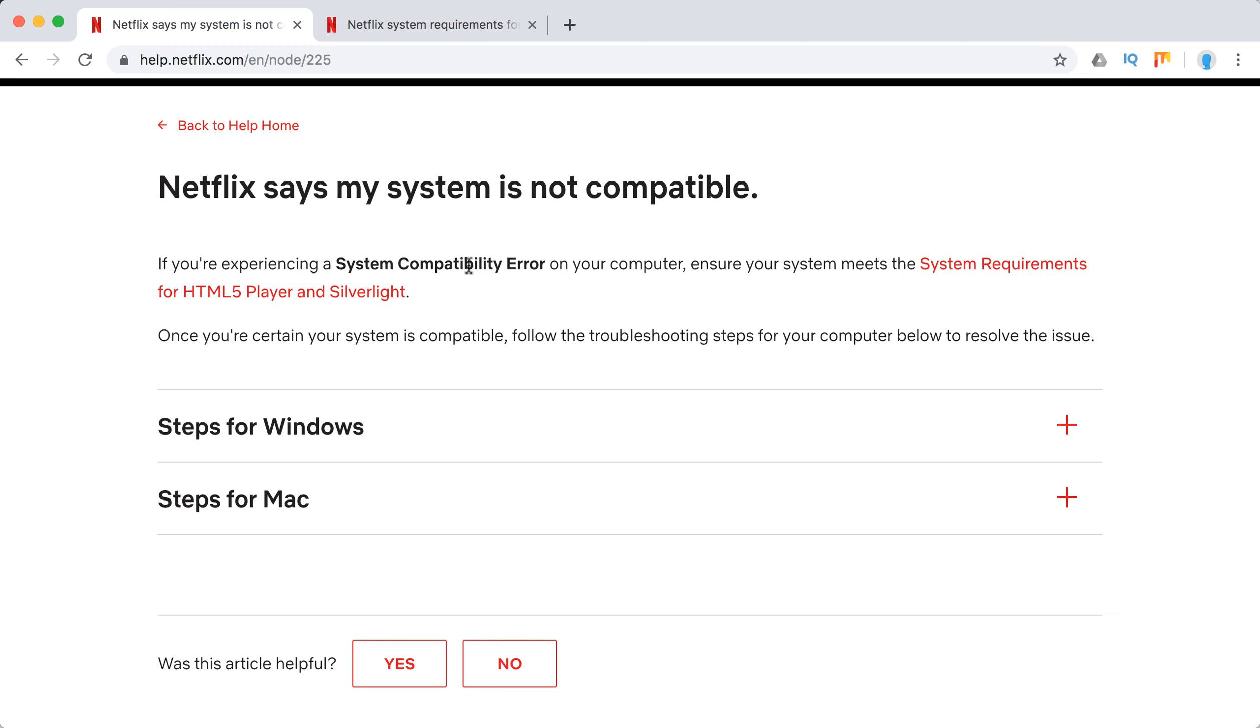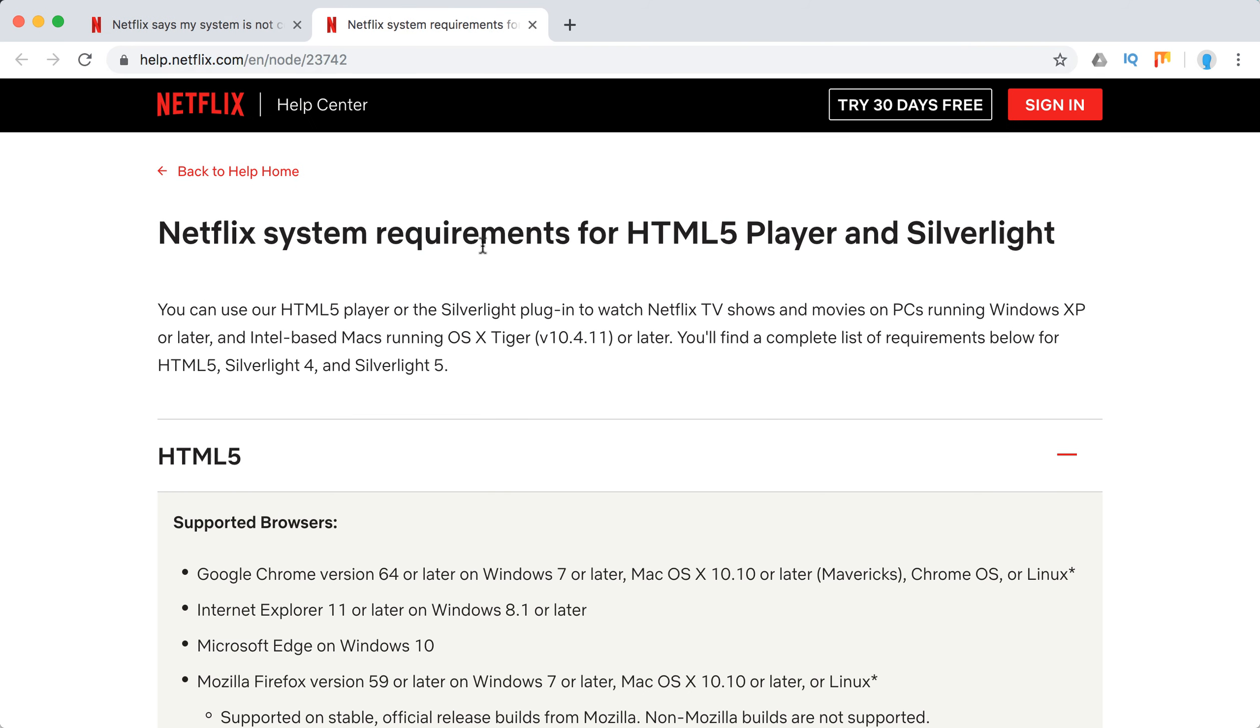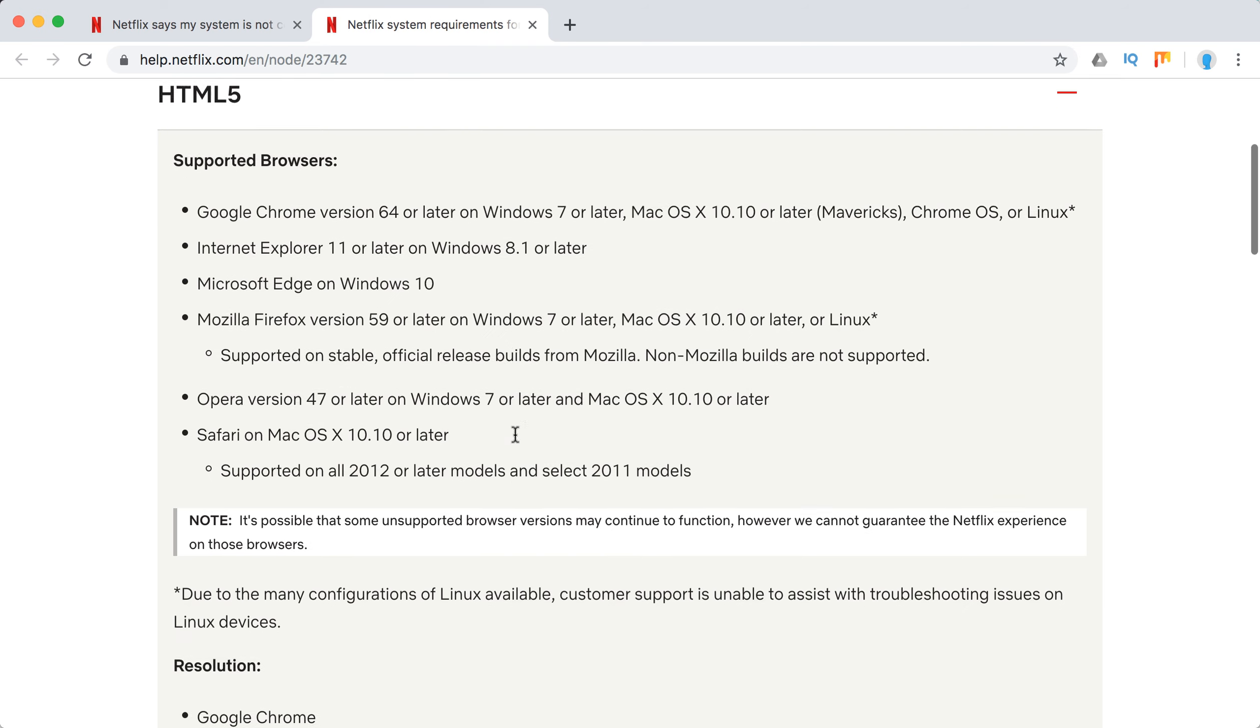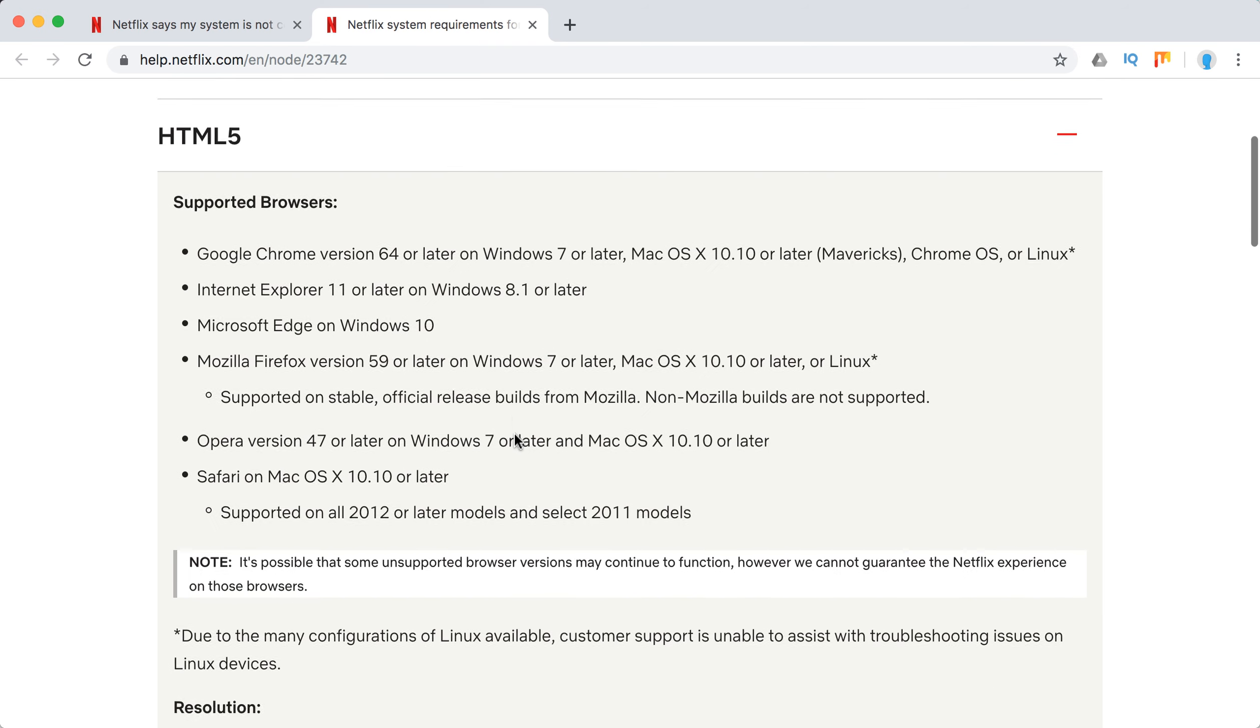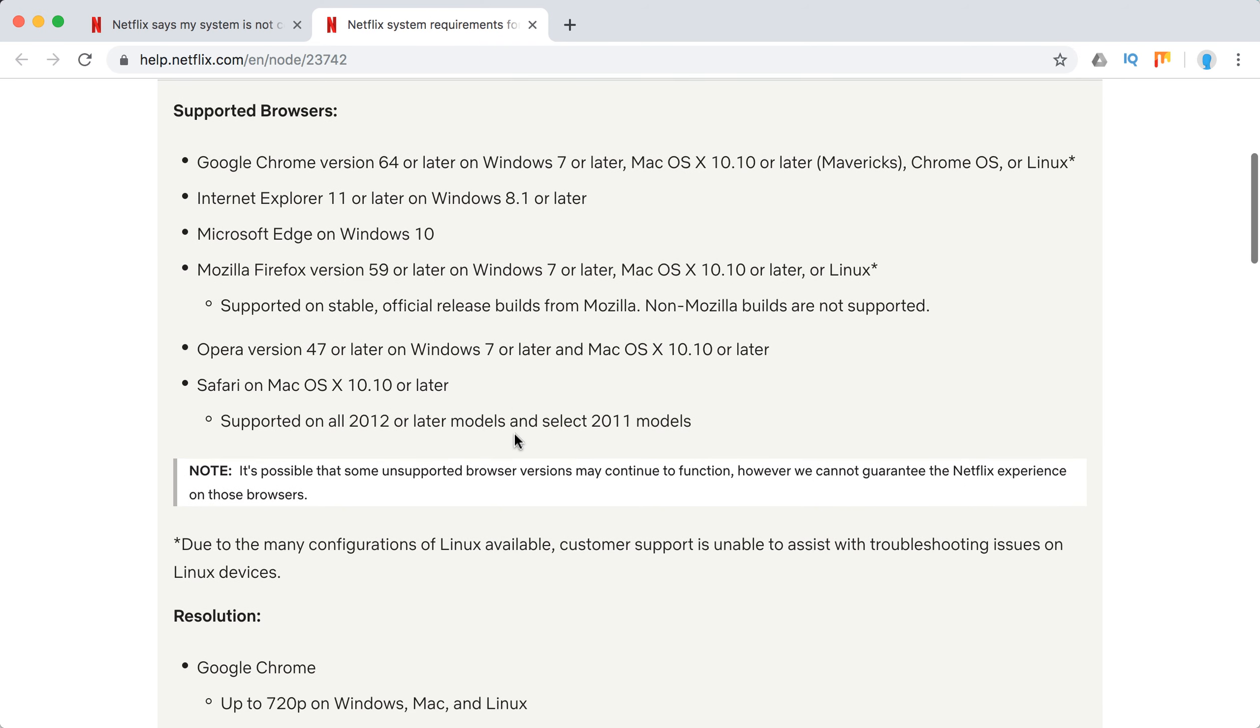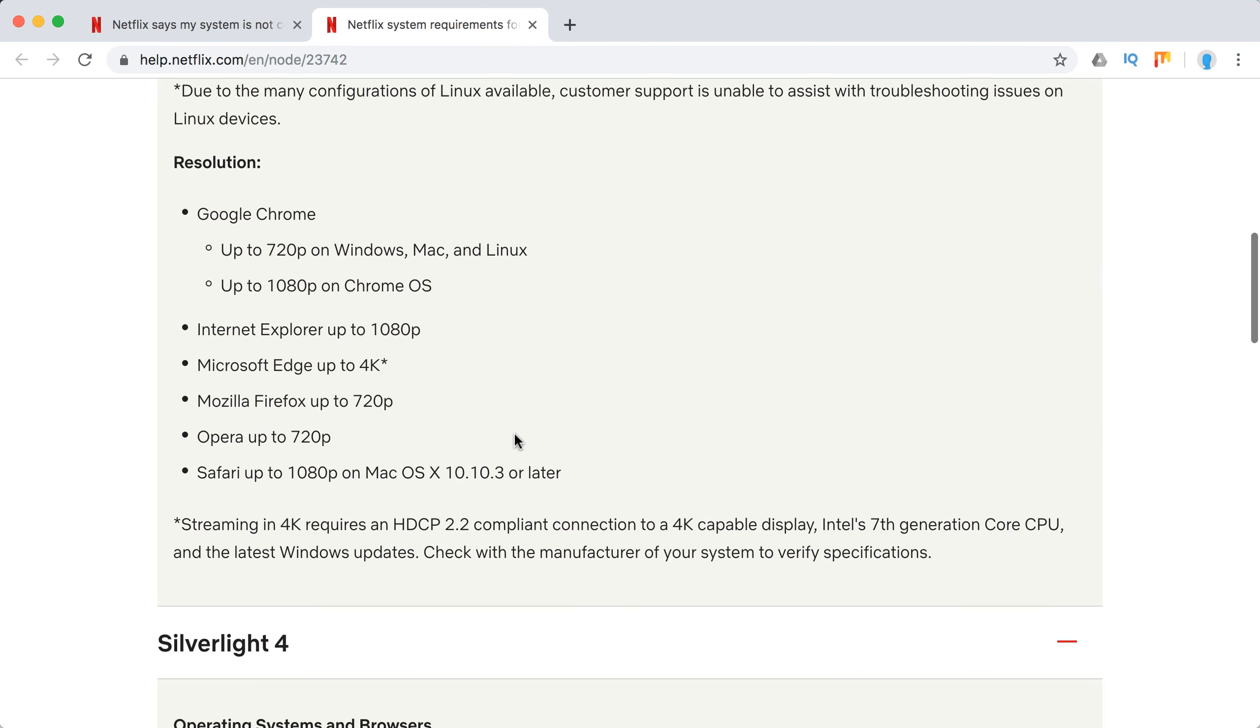For HTML5, you can see all the requirements here - all the supported browsers. You should update your browsers.